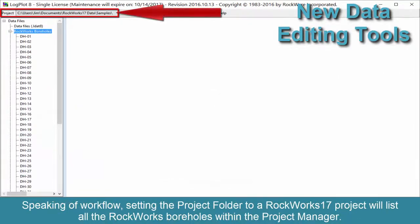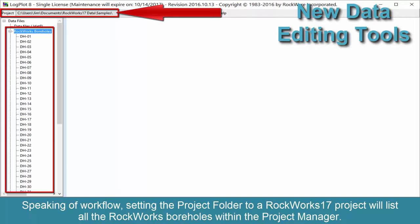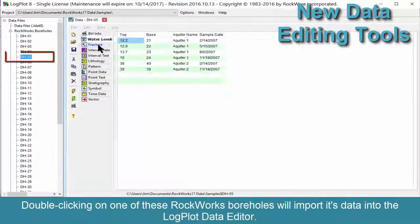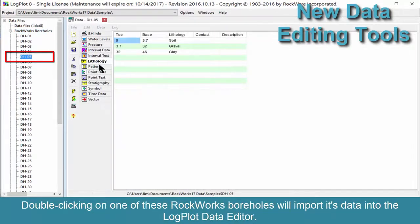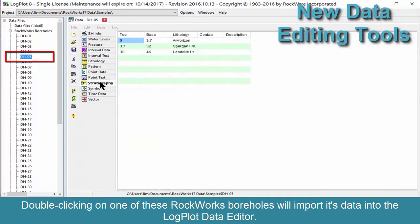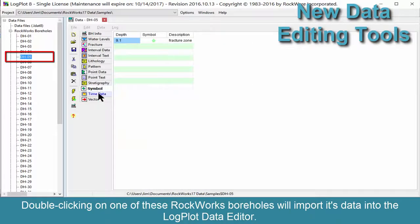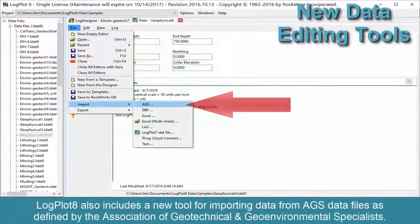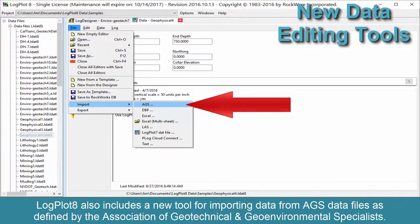Setting the project folder to a RockWorks 17 project will list all the RockWorks boreholes within the project manager. Clicking on one of these RockWorks boreholes will import its data into the LogPlot data editor. LogPlot 8 also includes a new tool for importing data from AGS data files as defined by the Association of Geotechnical and Geo-Environmental Specialists.